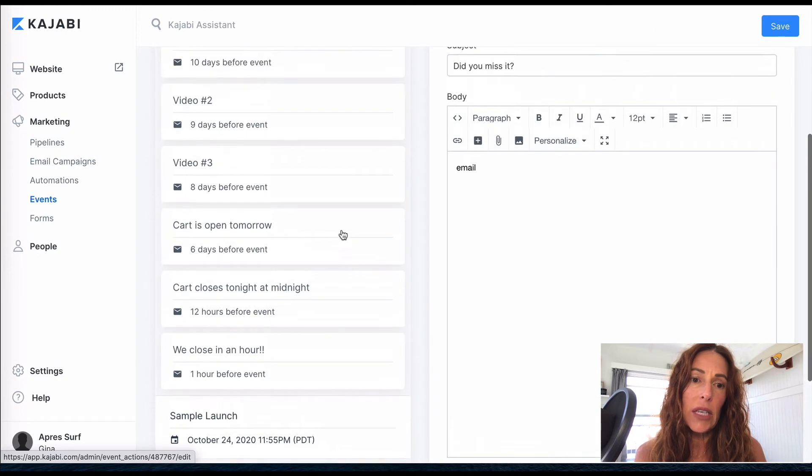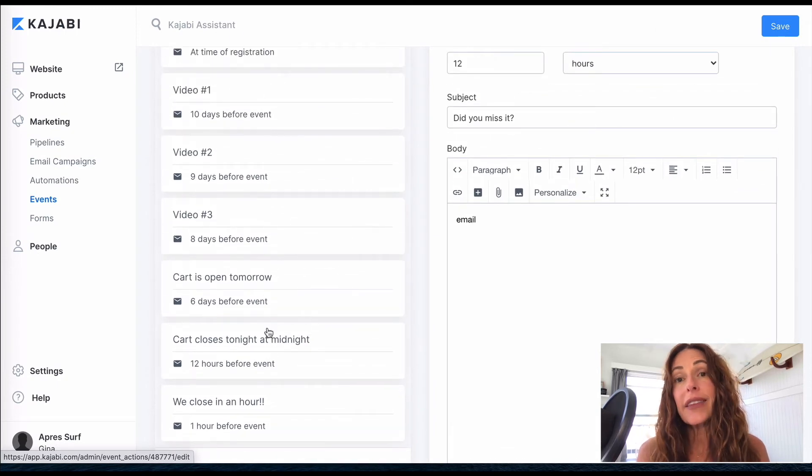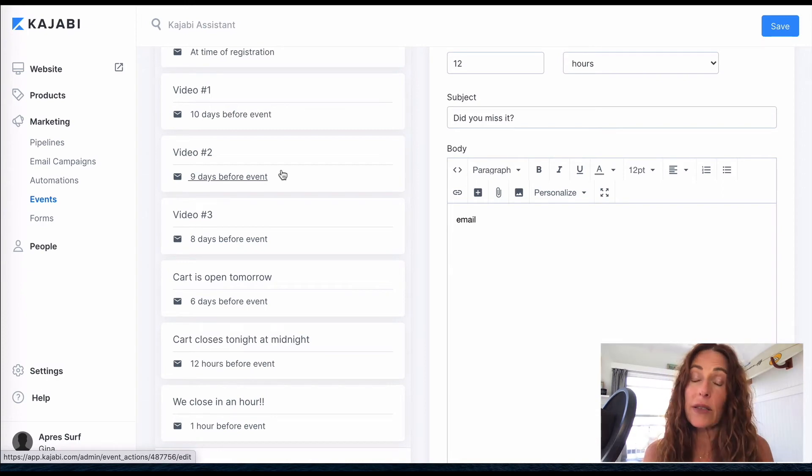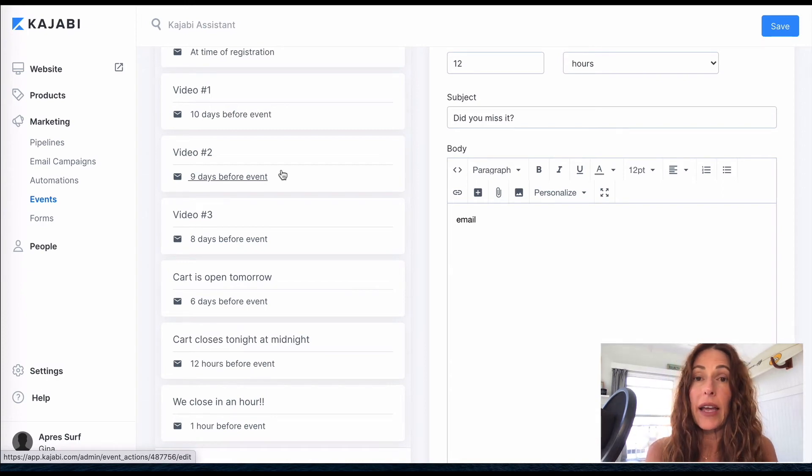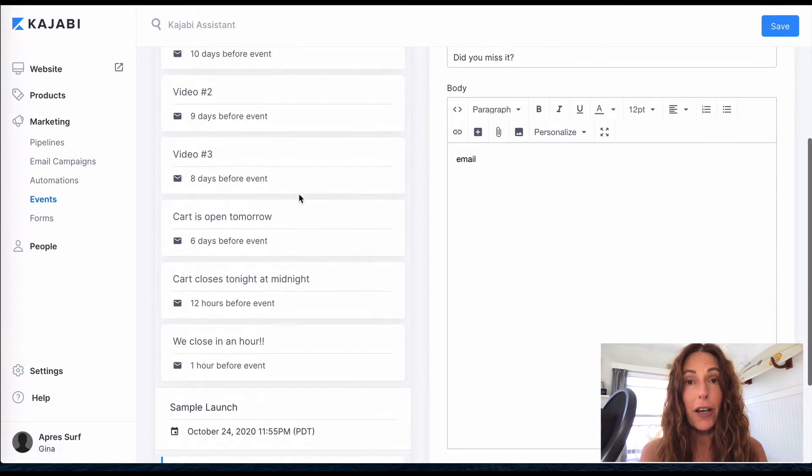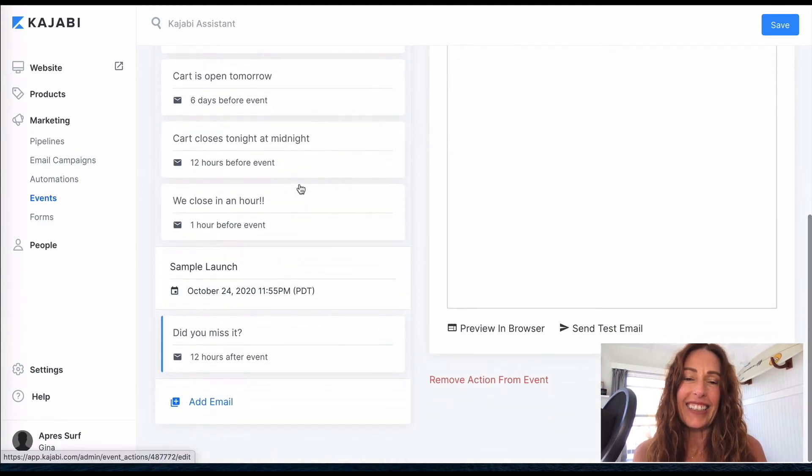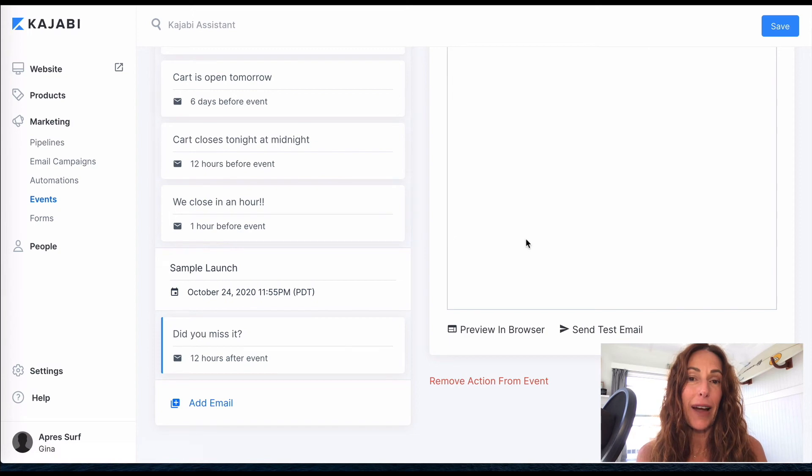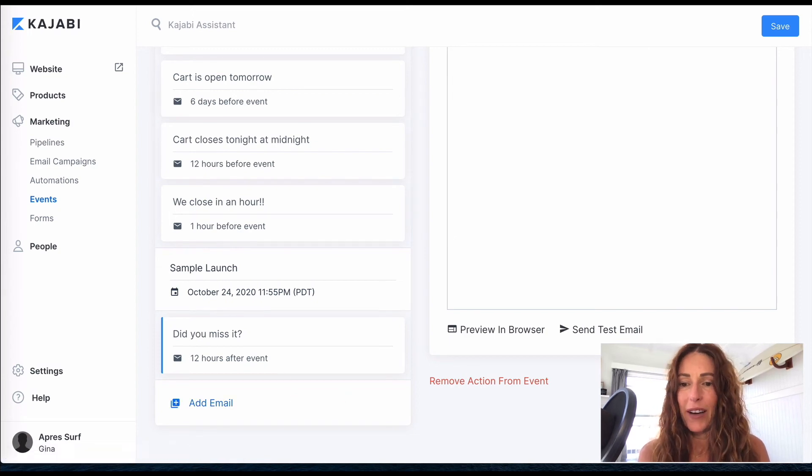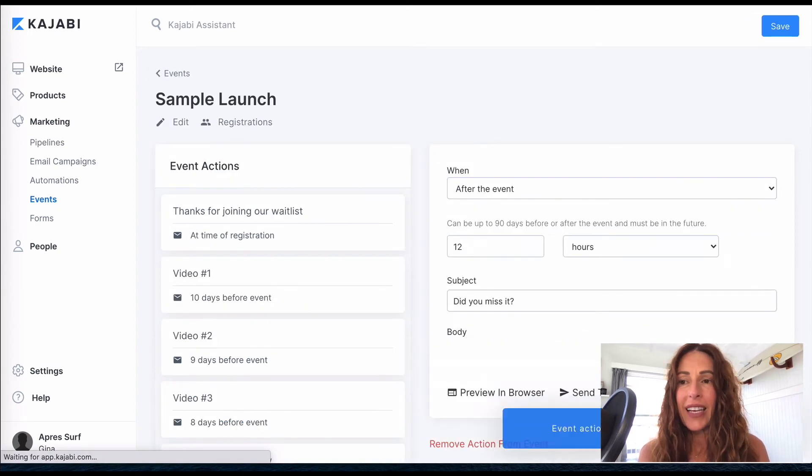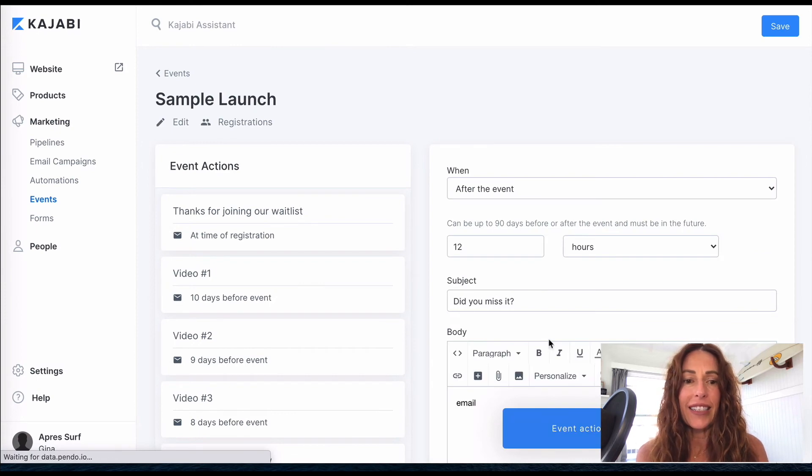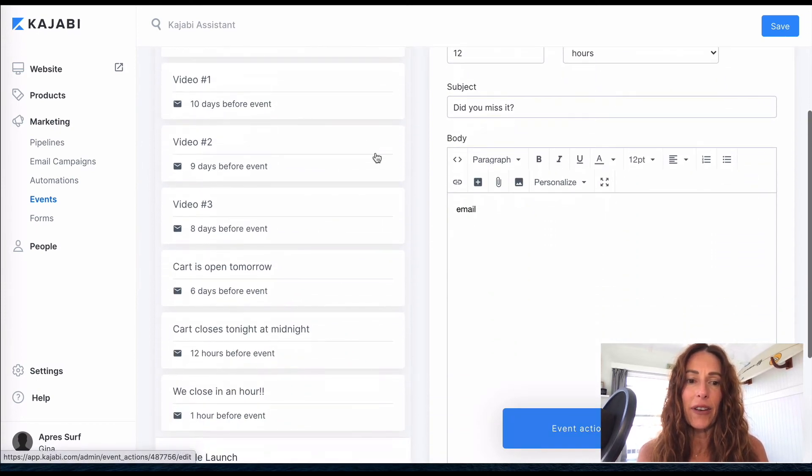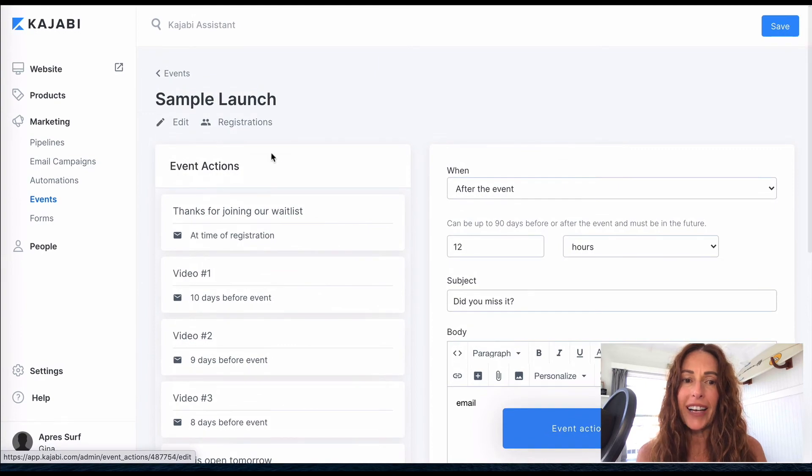But do you see how easy it is to do this and how quickly you can create this list of emails? And you can actually create this list of emails and hand it over to your copywriter and just let them know like this is kind of the subject line and how soon I want it to be before the cart close, and let them create that for you. And then you can just copy and paste right into here and it's all set. We're going to save it. And now you have your event with all of your actions.